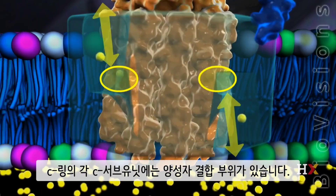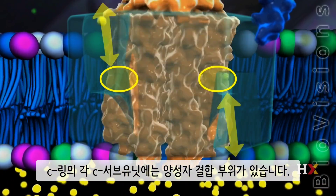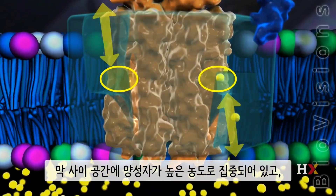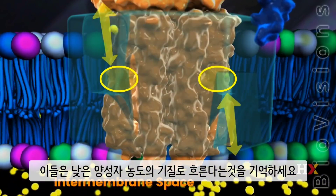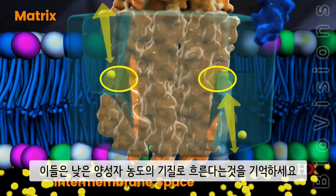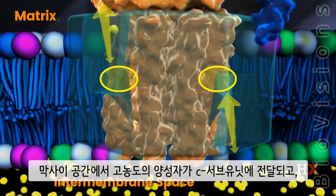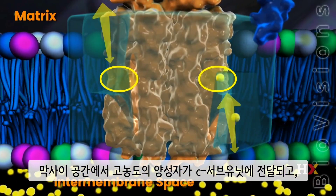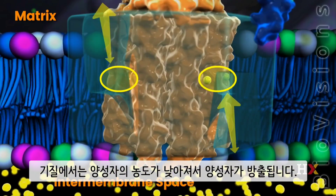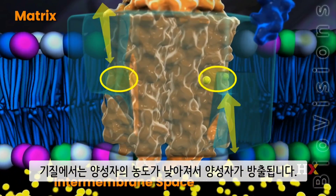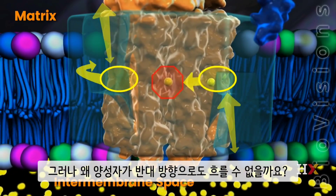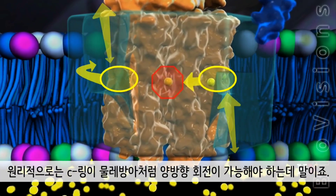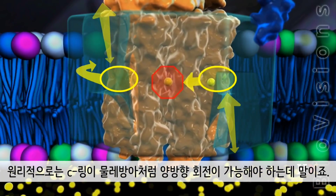On each of the C subunits within the C ring, there is a proton binding site. Notice the high concentration of protons on the intermembrane side and their flow to the lower concentration on the matrix side. Protons load from the highly concentrated intermembrane side onto the C subunits, and they are released on the matrix side where the concentration of protons is low. But why can't protons go around the other way? In principle, just as in the waterwheel analogy, the C ring should be able to rotate in either direction, shouldn't it?